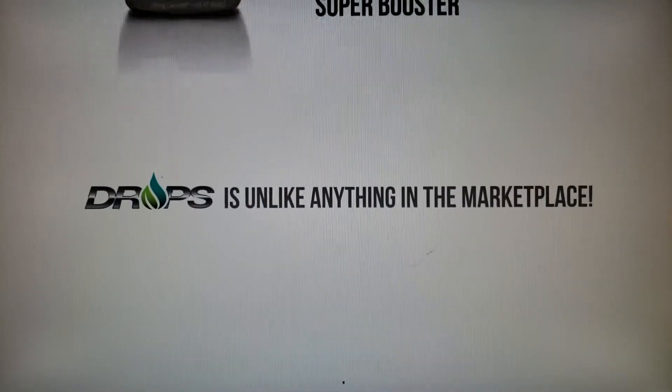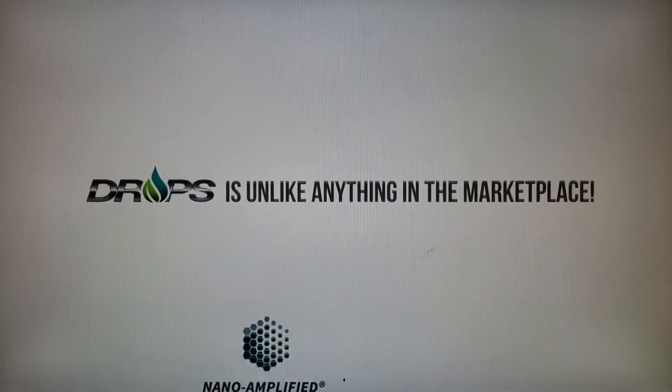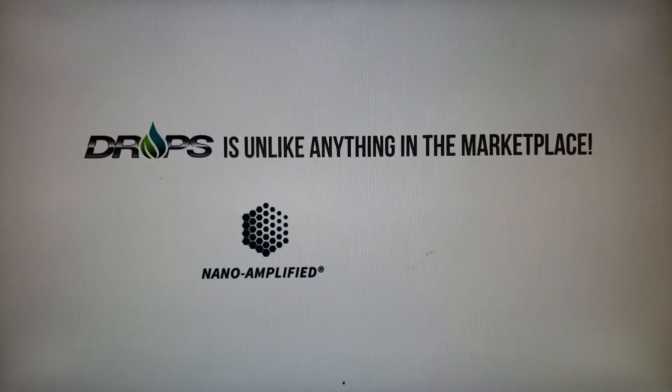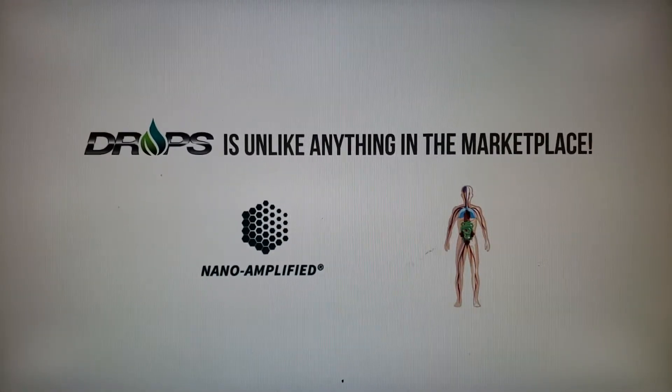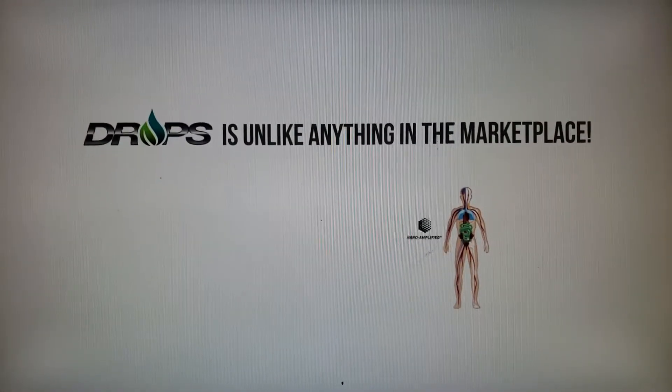Drops is unlike anything in the marketplace. It's nano-amplified, where the particles are broken down so small that your body absorbs it immediately. This makes Drops at least 10 times stronger per milligram than standard competitor products.